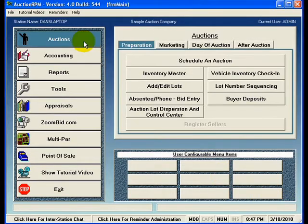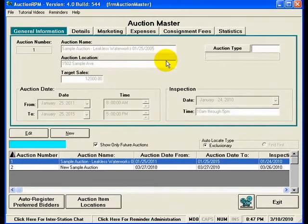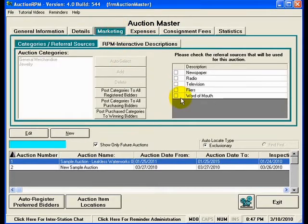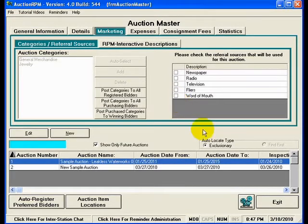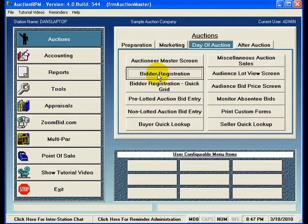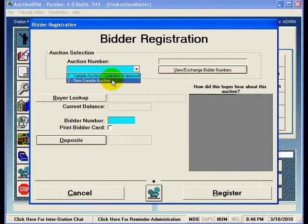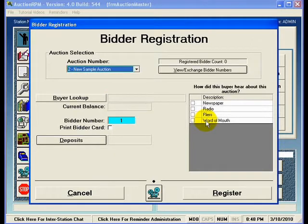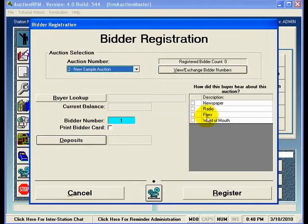Then under Auctions and Schedule an Auction, on the Marketing tab, you can identify how you actually advertised this auction. What relevance does this have with bidder registration? If I exit out of this screen and go to Auctions and Day of Auction, and click on Bidder Registration and select the new sample auction, I can see on the right-hand side the different methods that were used in advertising the auction.